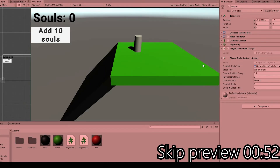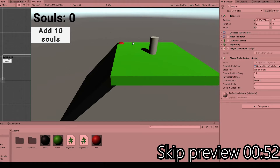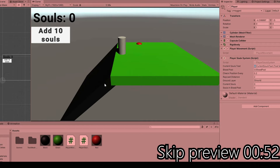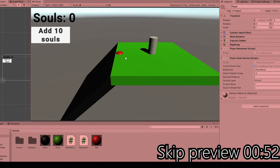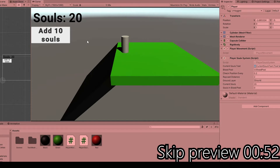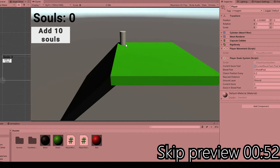Here we have our simulated Dark Souls experience. We have zero souls right now and if we jump off the cliff, a blood pool appears on the last safe position. Here we have some black ground which has a big slope, so we don't consider that as good terrain. If we die there, our blood pool spawns at the top of it. Now if we have some souls, we lose them and the blood pool appears — if we collect it we get our souls back.